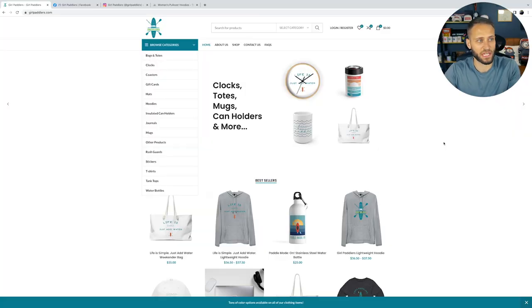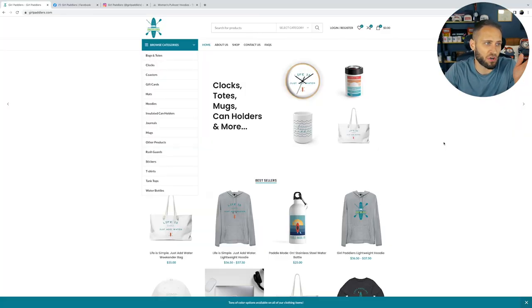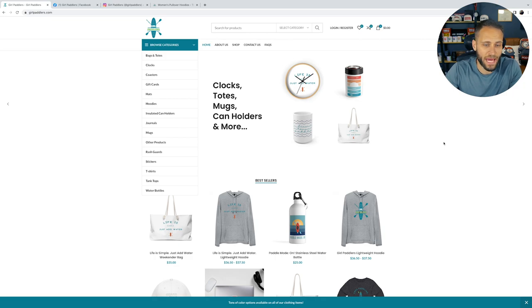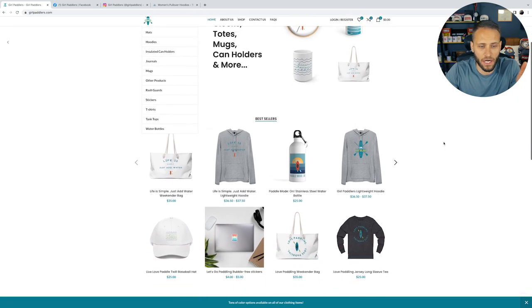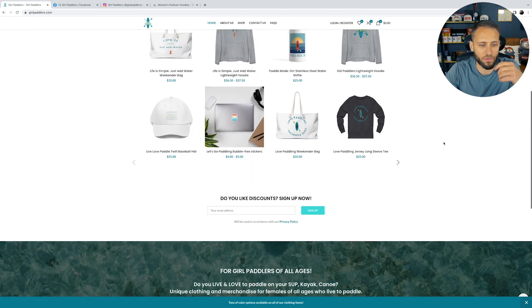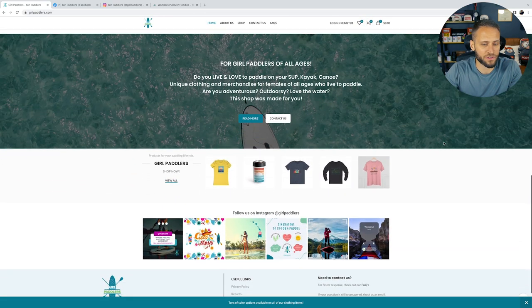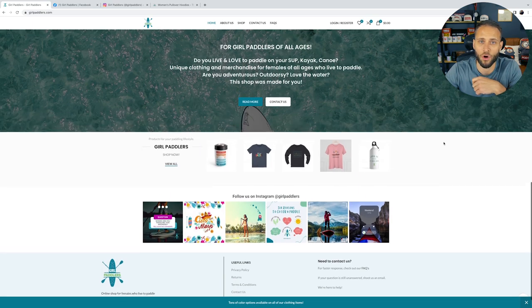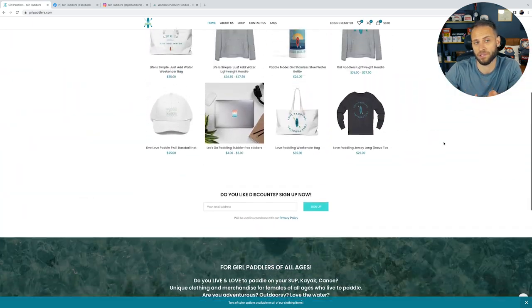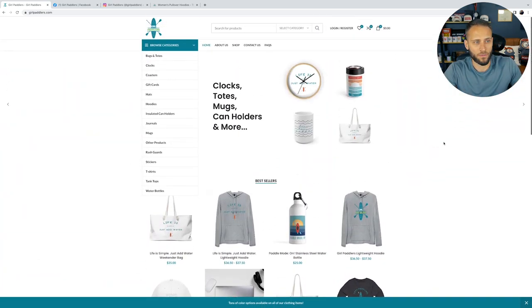Hey Joe, it's folks here and today we're going to be taking a look at this store here. It is called girlpaddlers.com. We'll be reviewing it, breaking it down. If you're someone that is opening a print-on-demand store, hopefully this review will help you out.